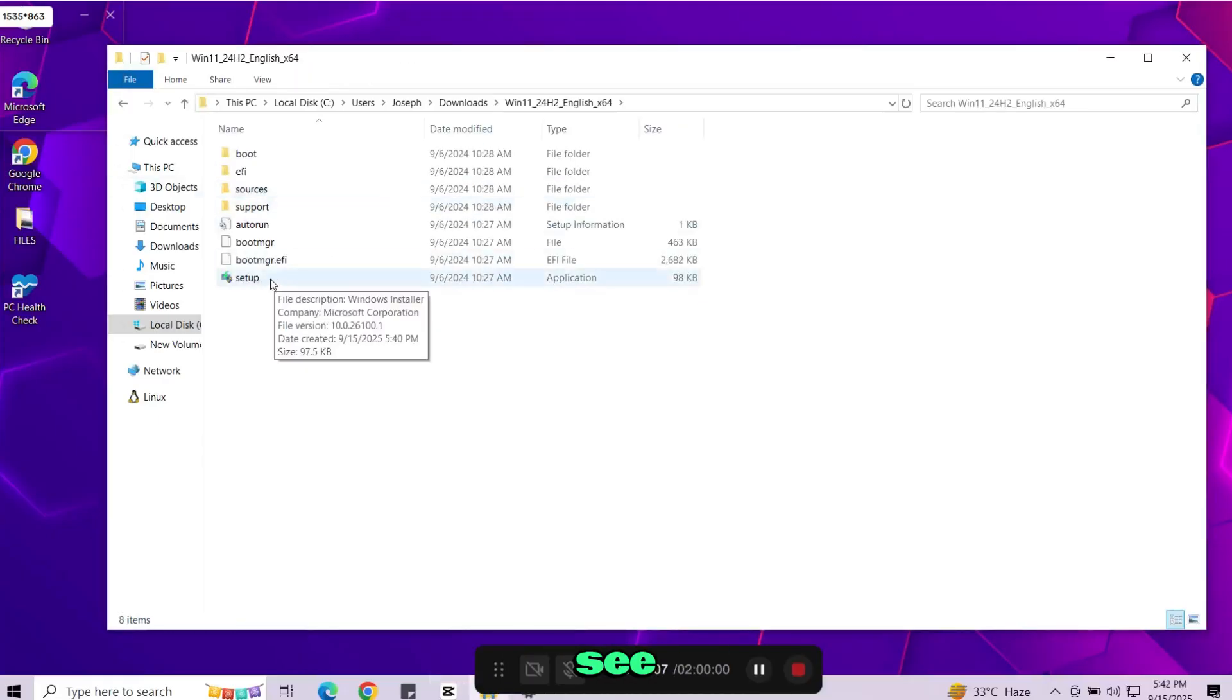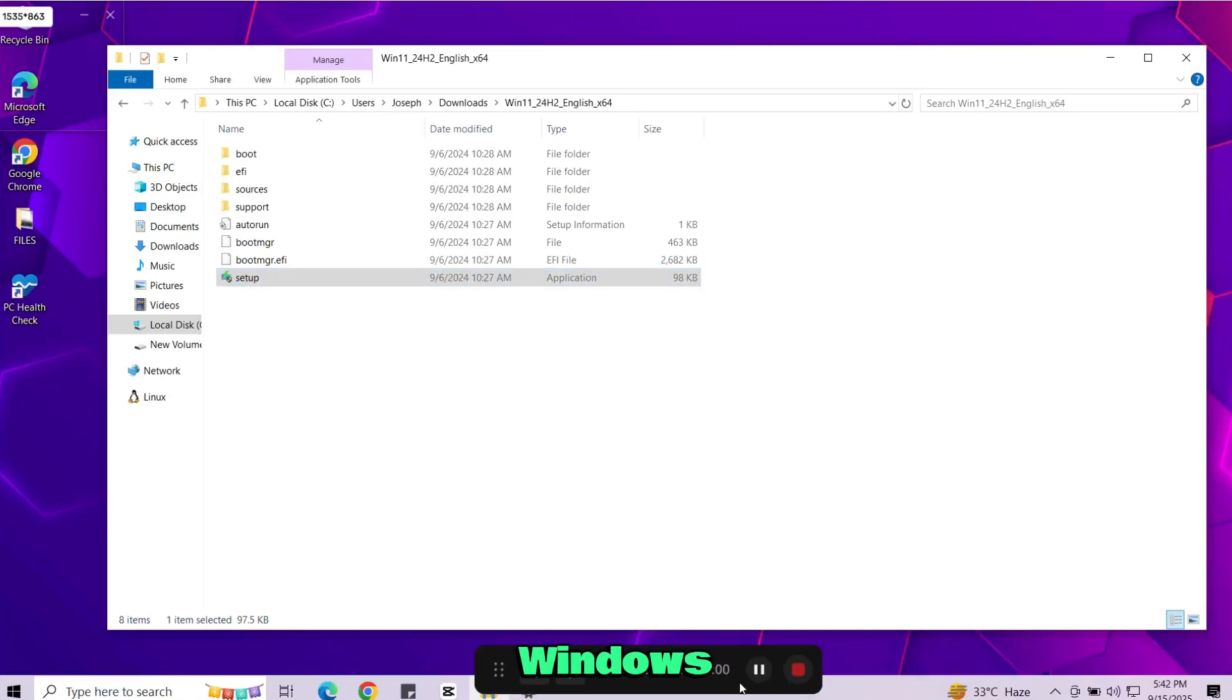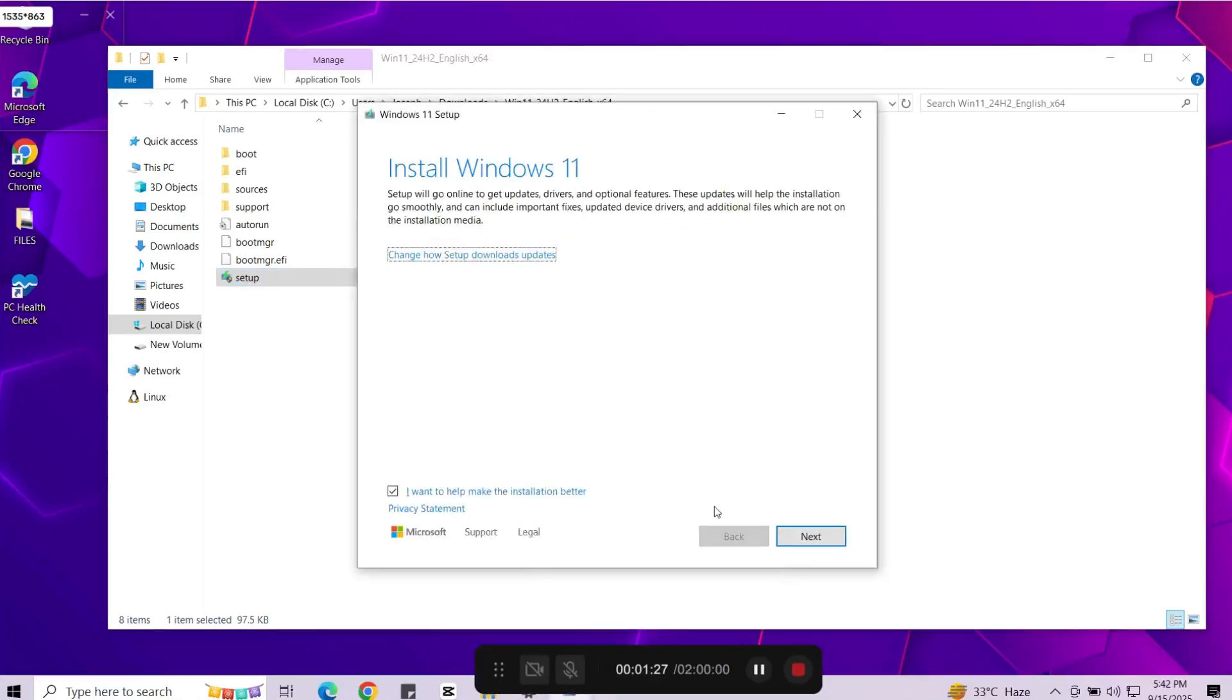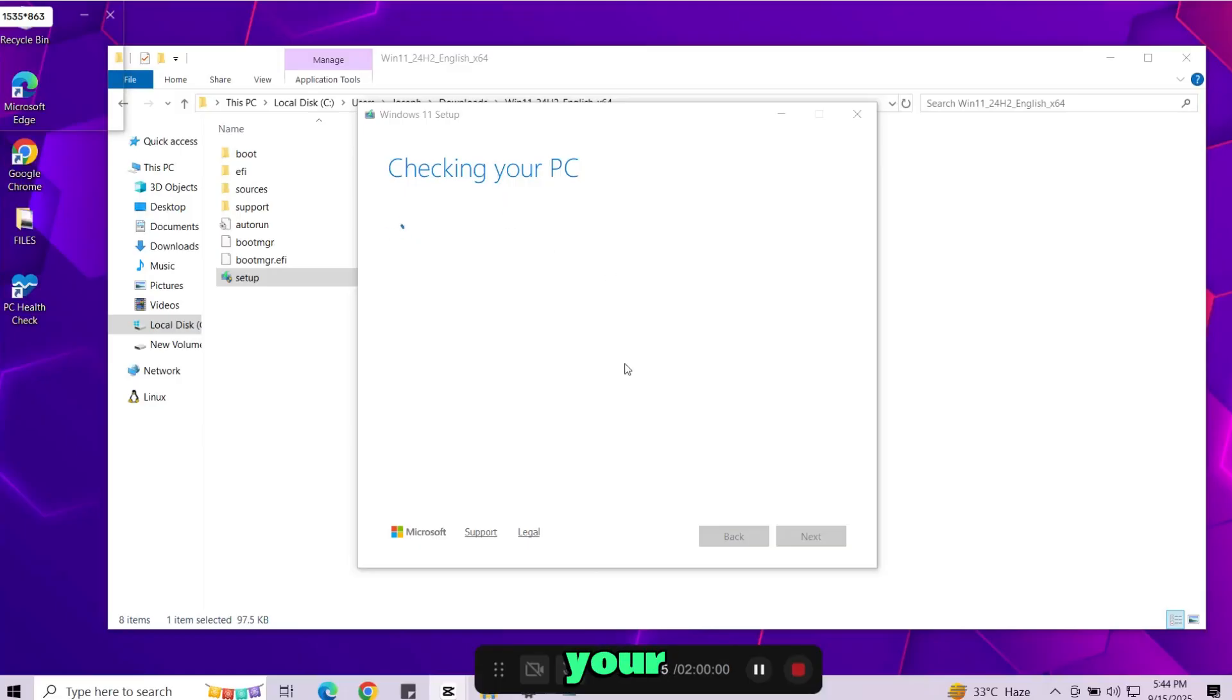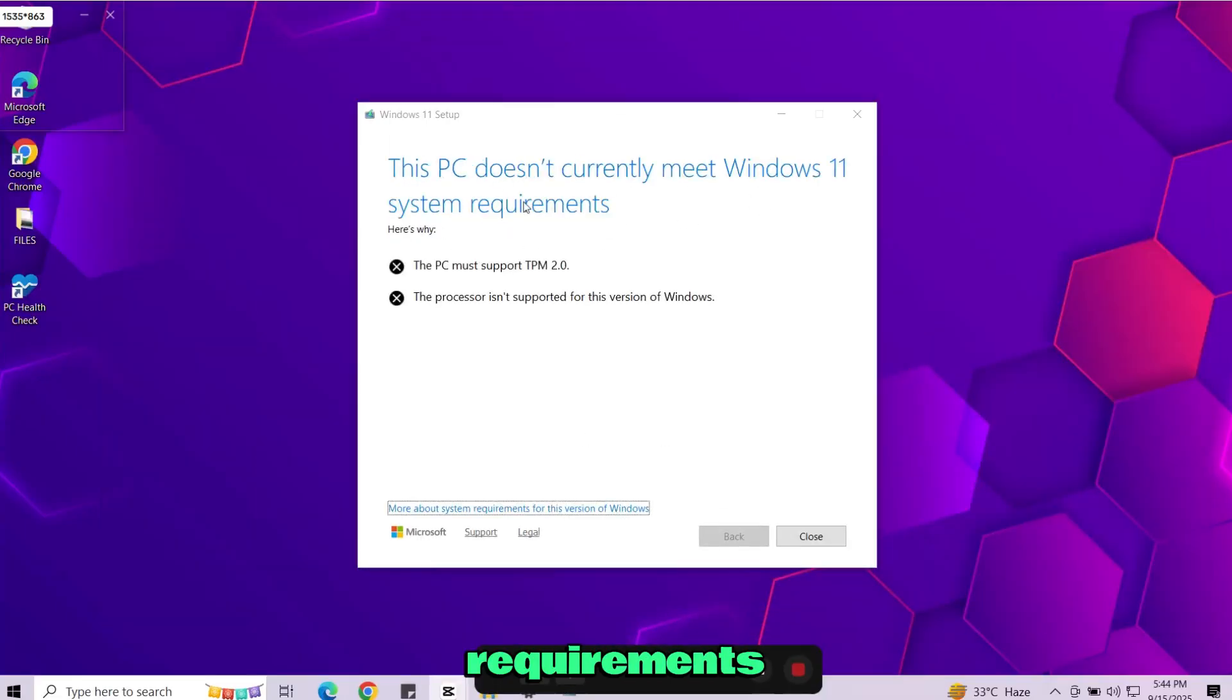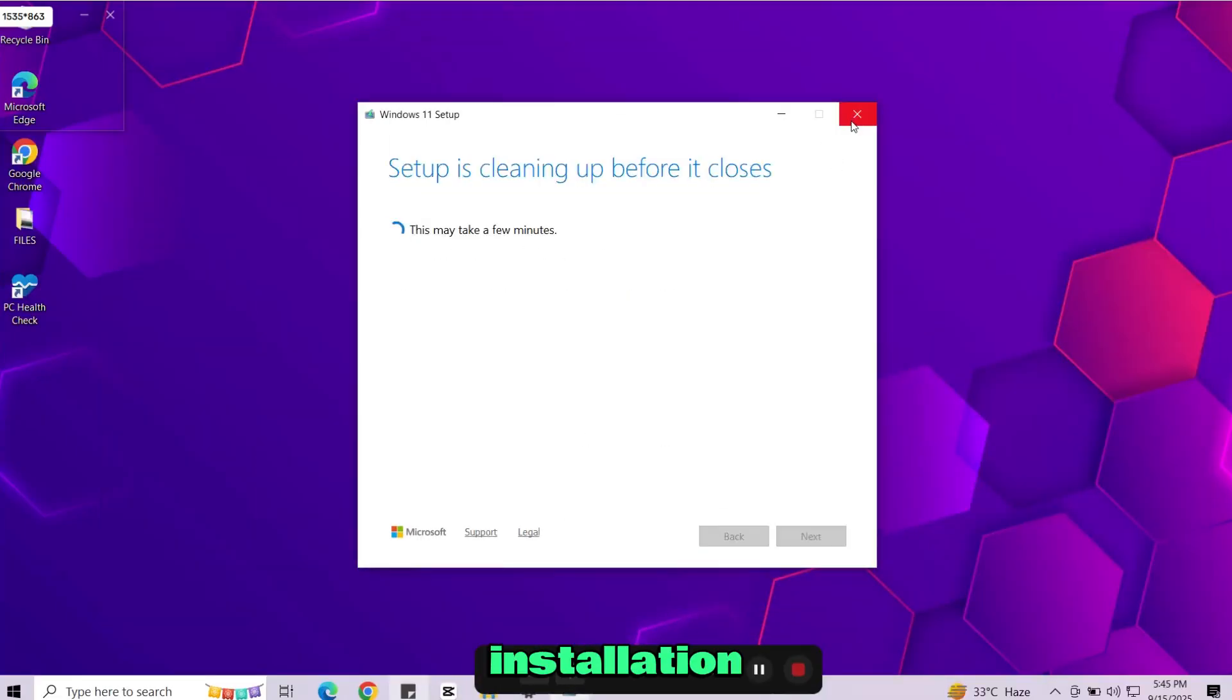Inside you'll see the setup file. If you run it normally as administrator the Windows installation window will appear. But after a few steps it will show that your PC doesn't meet the system requirements. To bypass this we'll use a small trick. Cancel the installation window and close it.